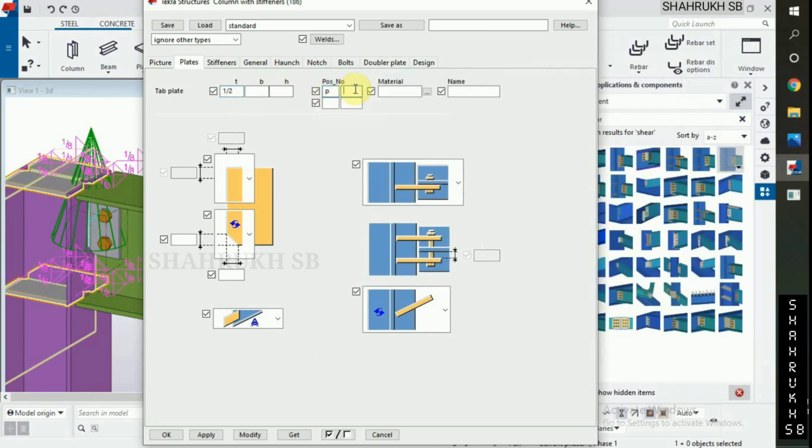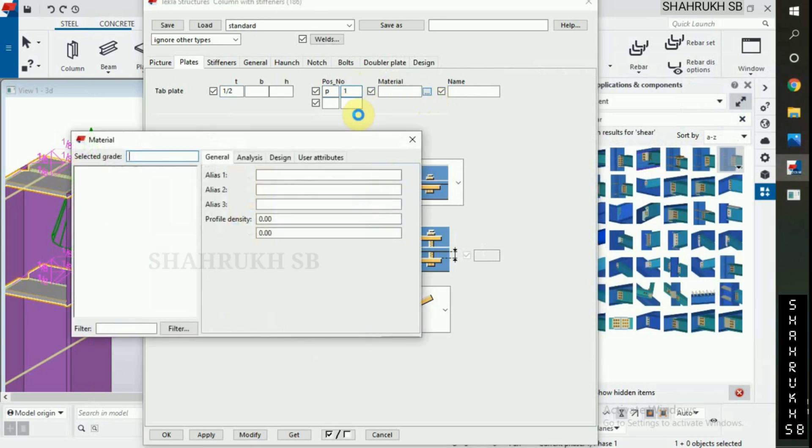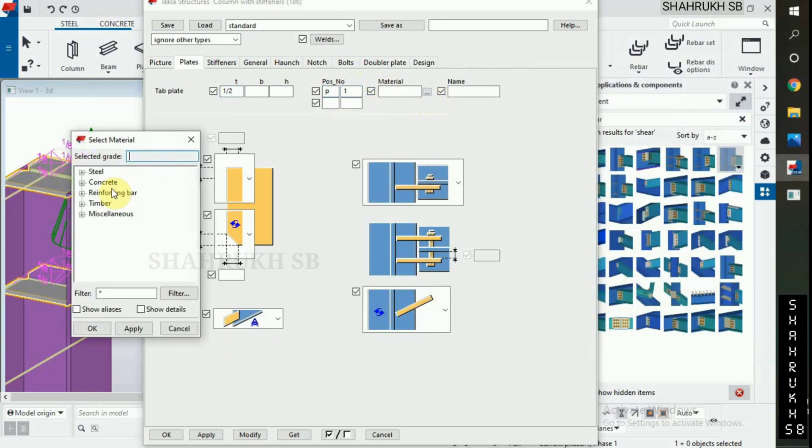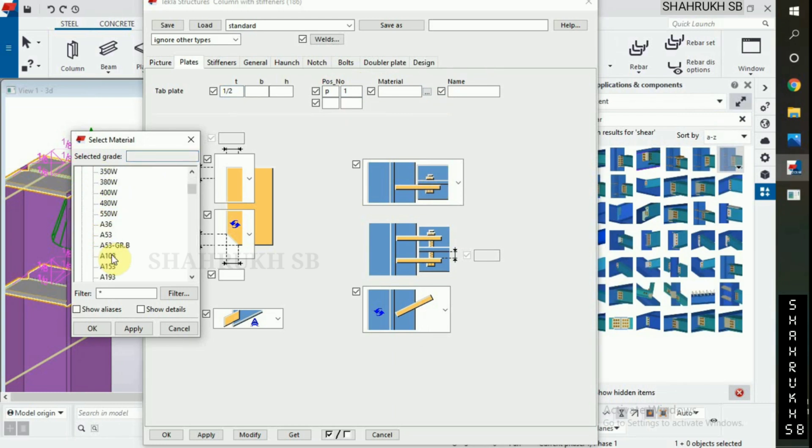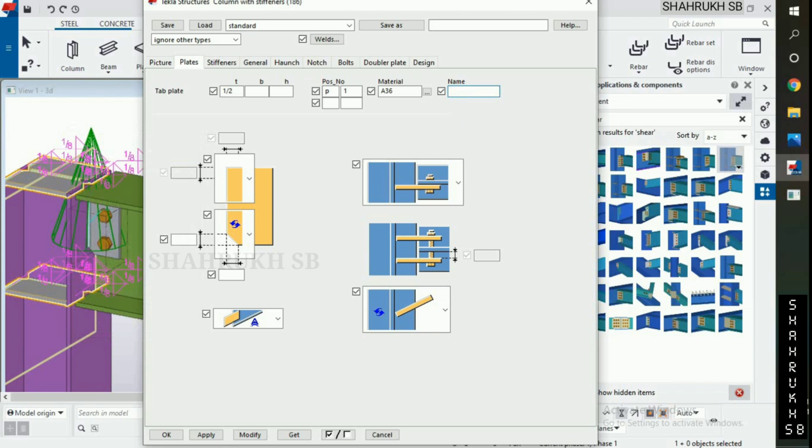P1. Material for plate: A36. In steel option, select A36, name shear plate.